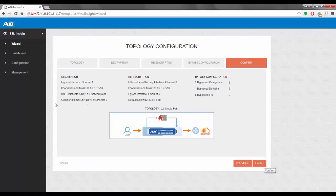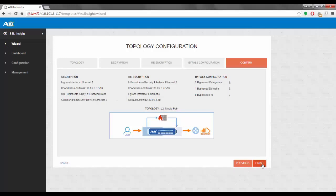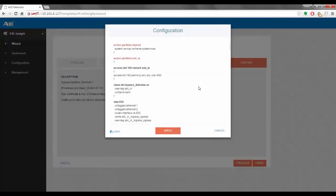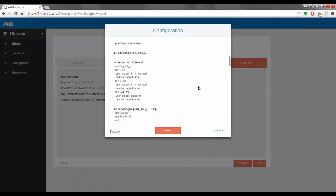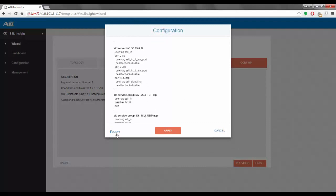Once I click Next, we are taken to the confirmation page, which presents the whole summary of our configuration. We can check if we've made any mistakes or if everything is as expected — everything looks fine, so I click Finish. A pop-up appears showing the whole configuration. At this point you can either copy it by clicking the Copy button — the configuration will be copied to your clipboard so you can go to the CLI and apply it yourself — or you can click Apply, which will apply the whole configuration to the back end of your SSLI device. I'm going to click Apply.